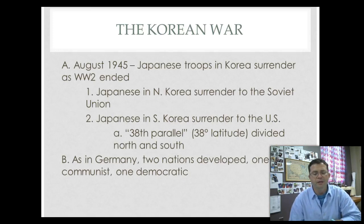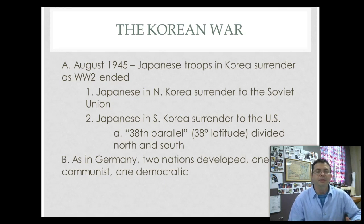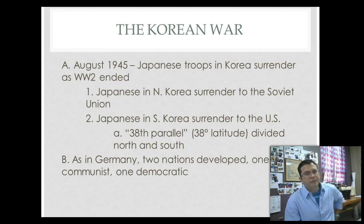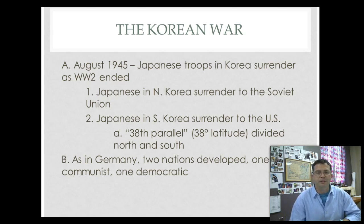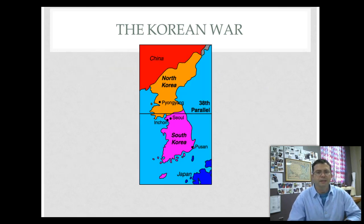In August 1945, Japan had invaded Korea, and now Japan is surrendering — World War II is over. Here's where the problem starts: Japanese forces in Northern Korea surrendered to the Soviets, and Japanese forces in South Korea surrendered to the United States. The dividing line between North and South, still today, is the 38th parallel — 38 degrees north latitude. And like we saw in Germany, two nations developed: North Korea and South Korea.